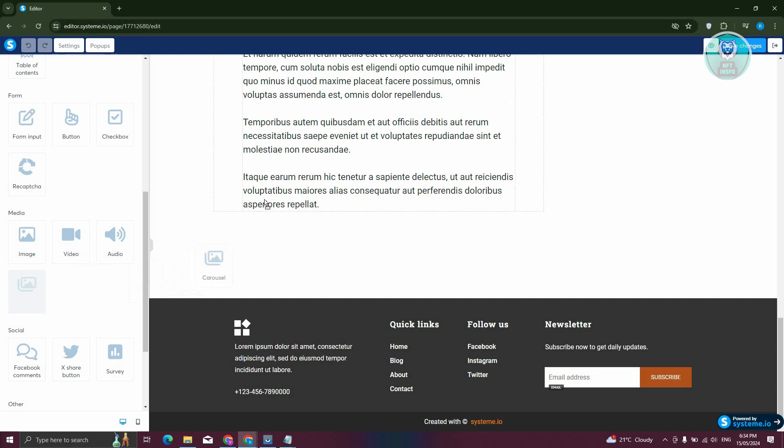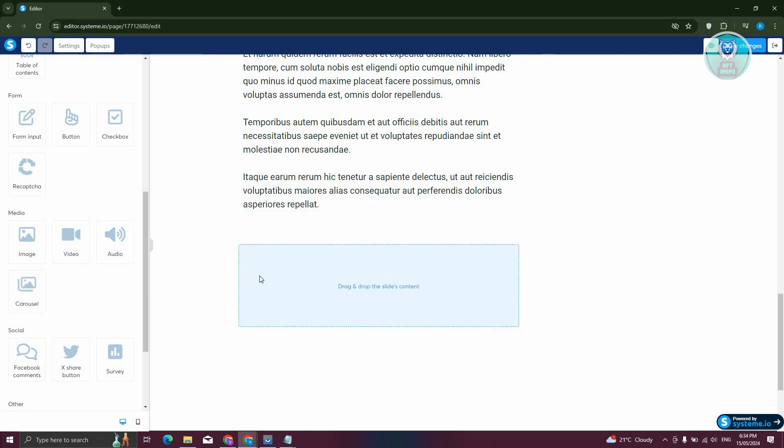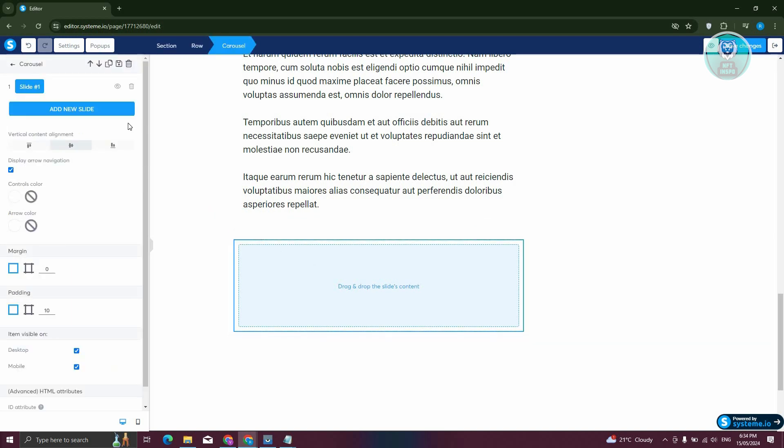In this case, just press and hold on it, and you should be able to add it into your post. Go ahead and click on carousel, and from here you just basically need to add some slides.